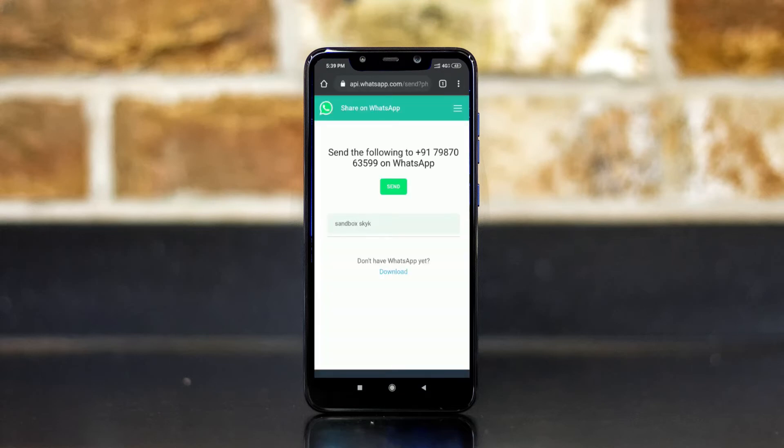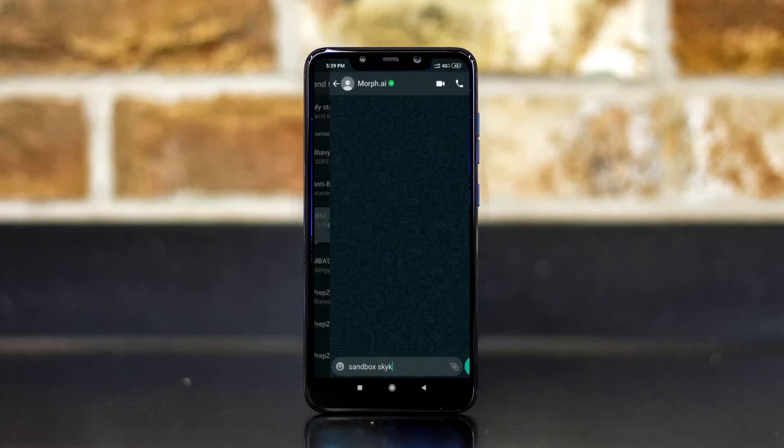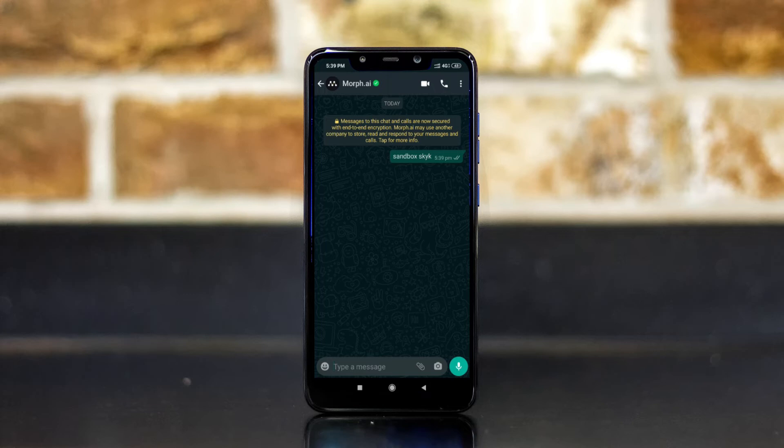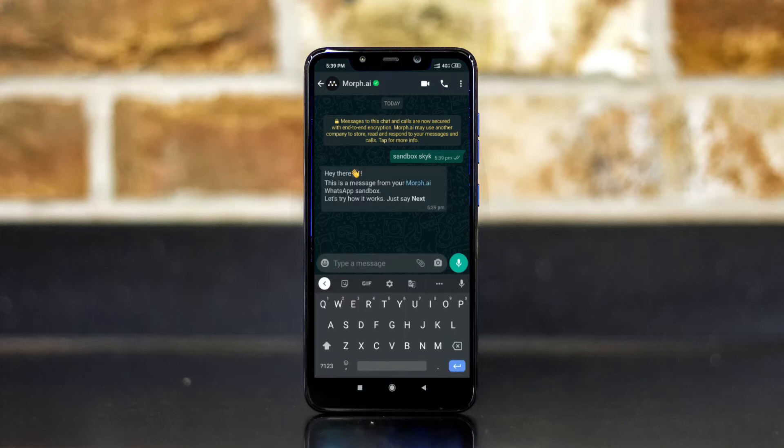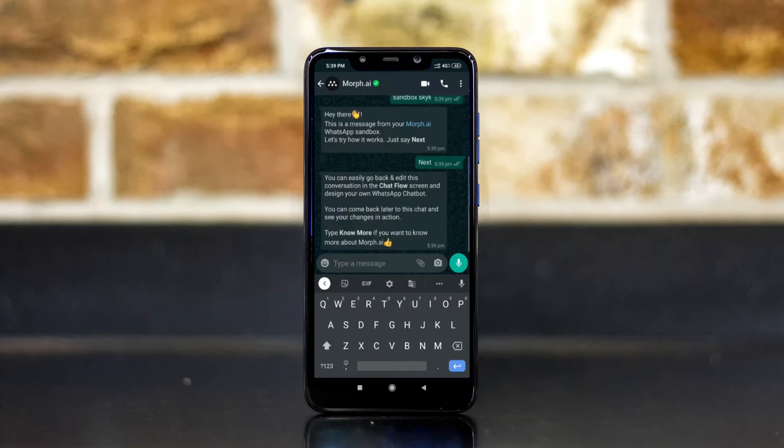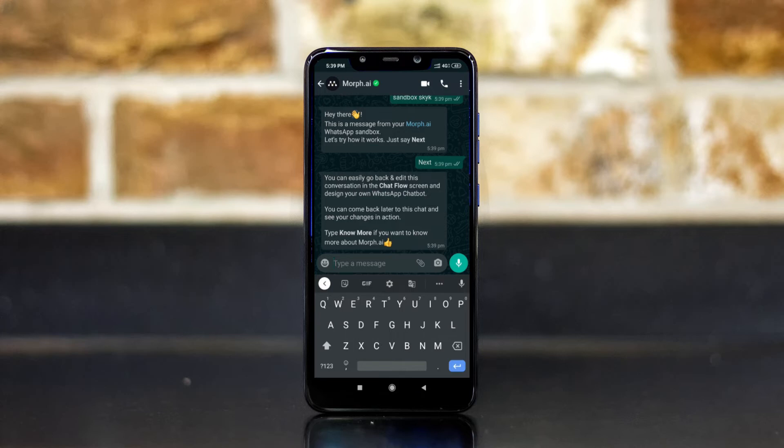So it's telling me to send this message to mov.ai WhatsApp. Let's see what it does upon sending. I guess we have to send next. So I am sending next. So according to this message I have to edit the chat flow so as to get the things going. So let's head on to that.